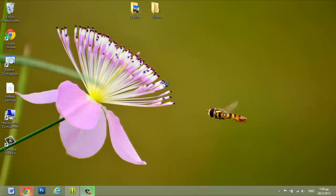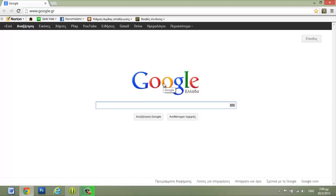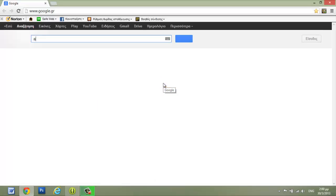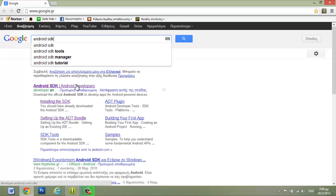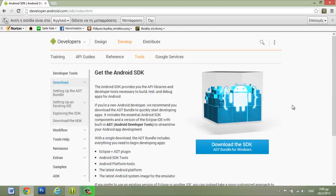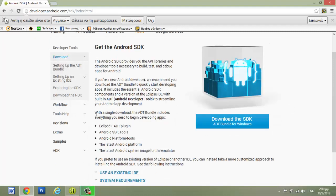First we have to open Google and write Android SDK. From this link we want to — you can see here that it says with a single download the ADT bundle includes everything you need to begin developing apps.